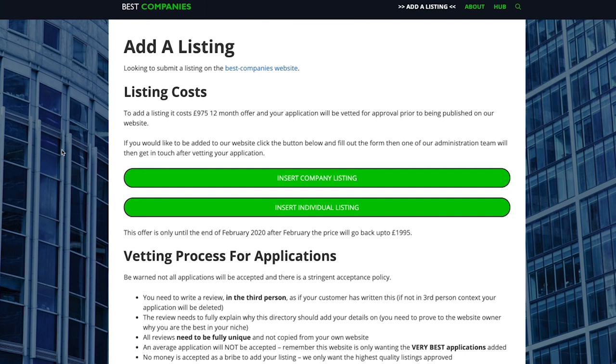For more information about adding a company listing, if that's something you're interested in, please check out this video here. But for today's example we're going to be showing you how to insert an individual listing. So what you want to do is click insert individual listing.